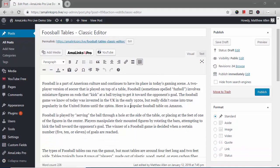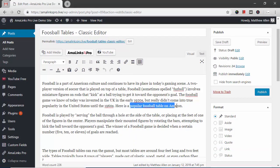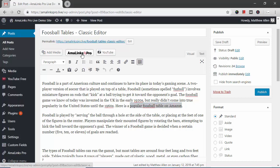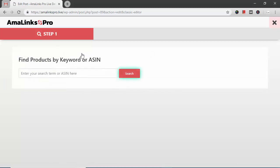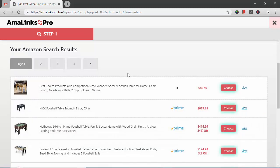So first I'm going to show you a text link. I want to turn this text into a text link so I'm going to copy that first and then while it's still highlighted I want to click the AmaLinks Pro button and search for foosball tables on Amazon. You never have to leave your WordPress site, you do everything right within AmaLinks Pro on WordPress.